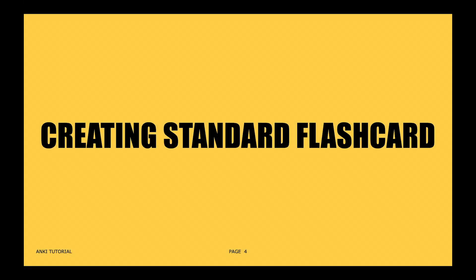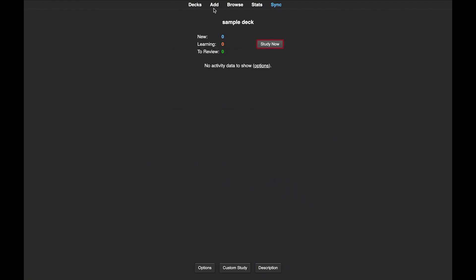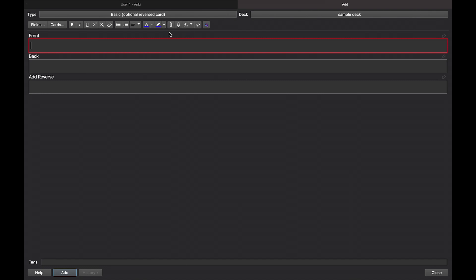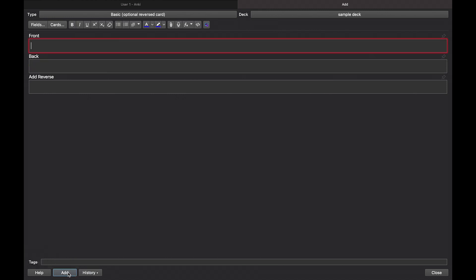Next, let's go through the process of creating standard flashcards. This is done by clicking a deck or subject you have created, then clicking the add button found at the top part of your screen. You then select the type of flashcard you'd like to use — here we'll be using the basic optional reversed card. Type what you'd like on the front and back of your card, then click the add button to add the card to your deck.